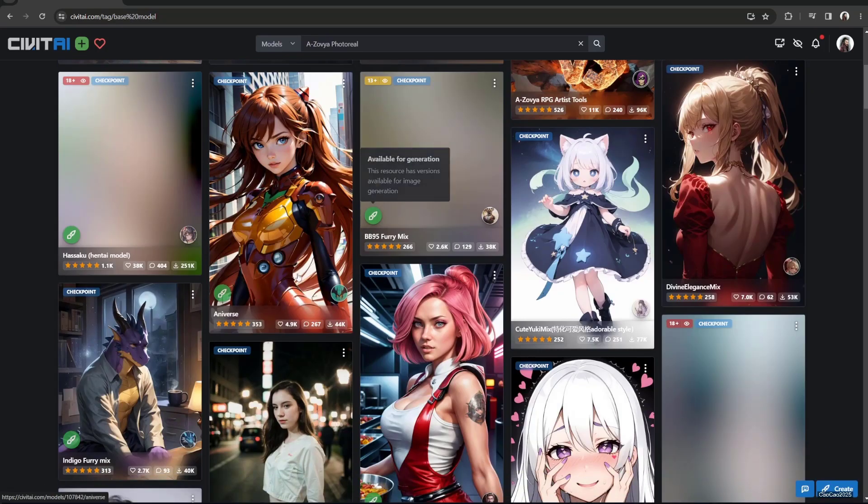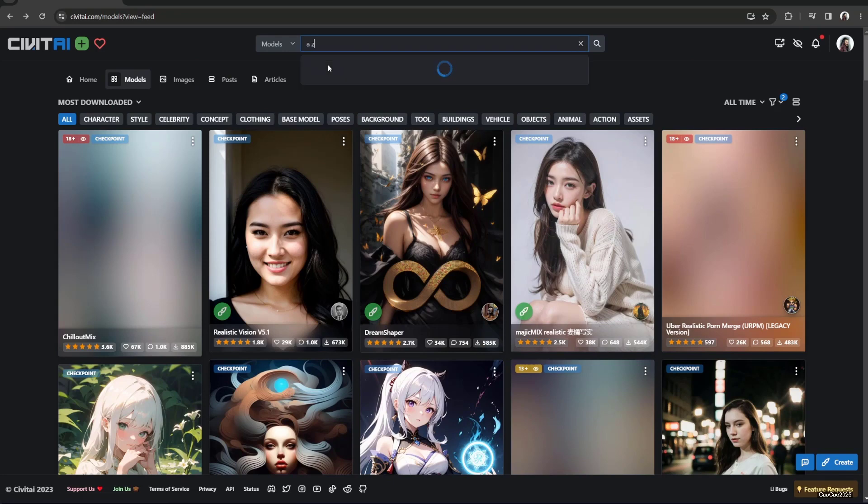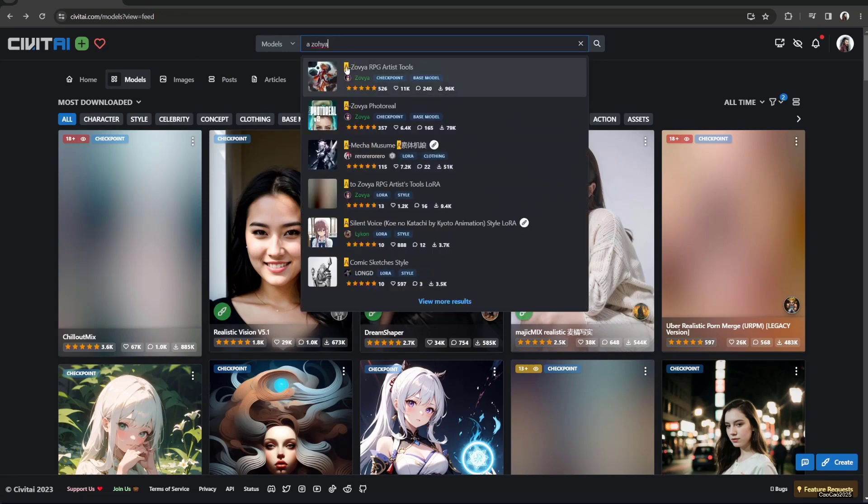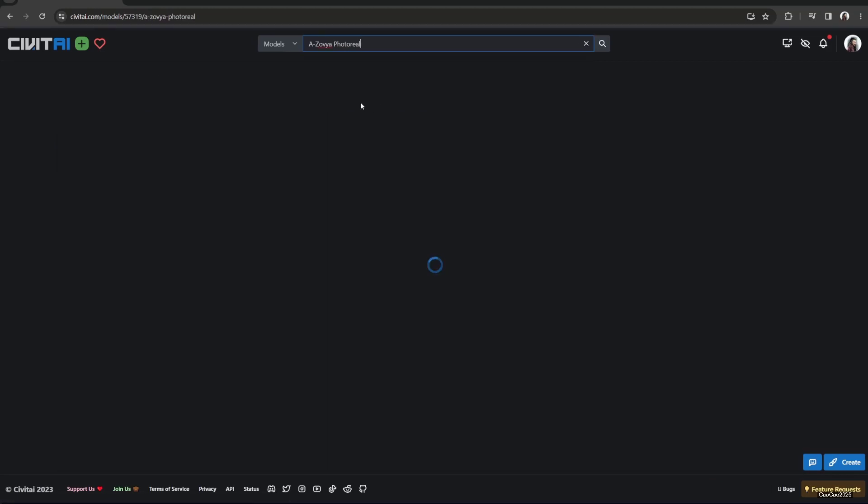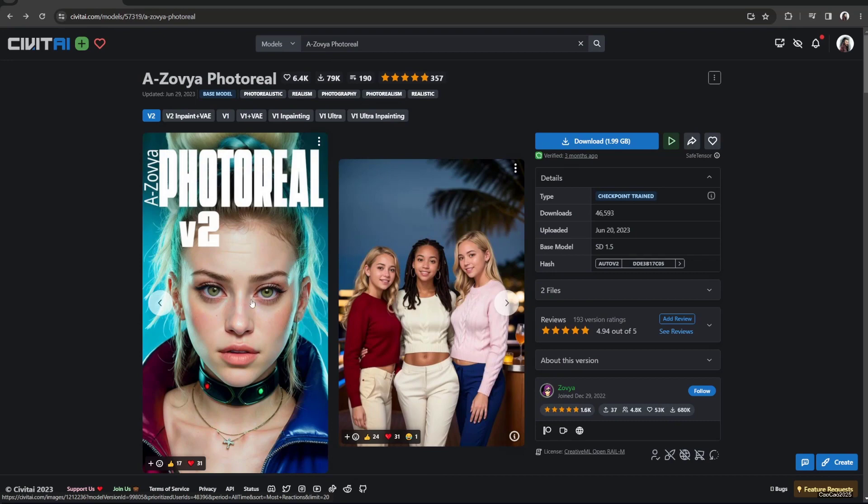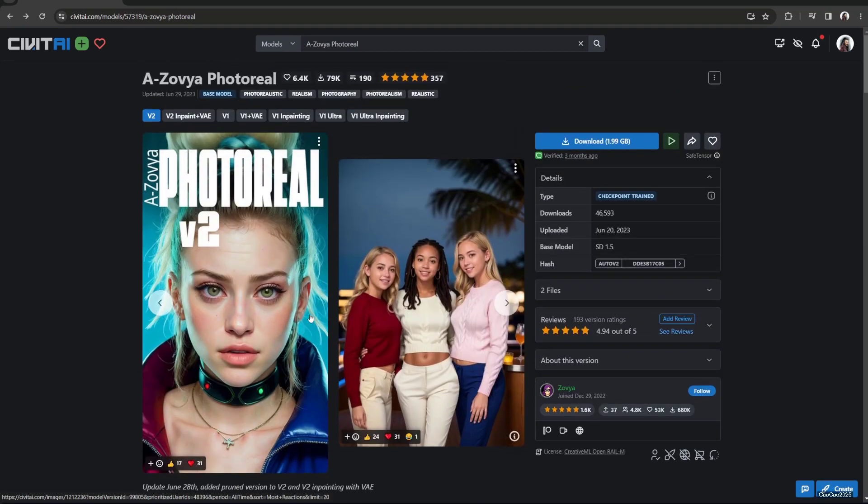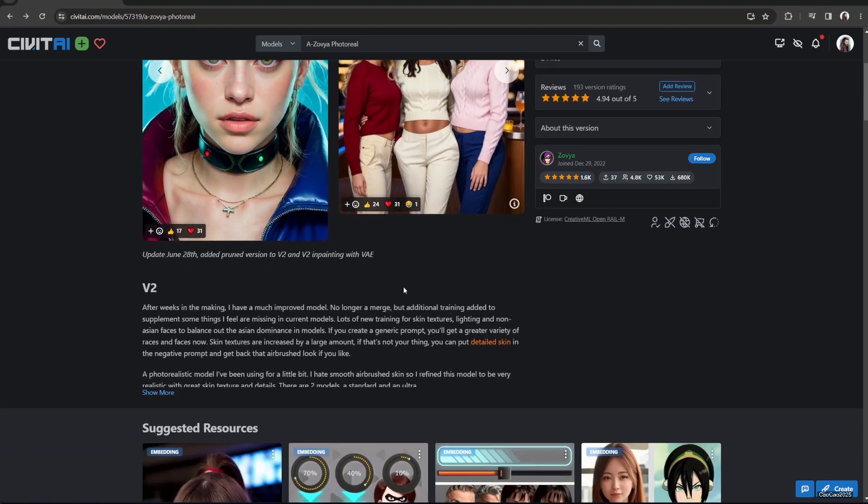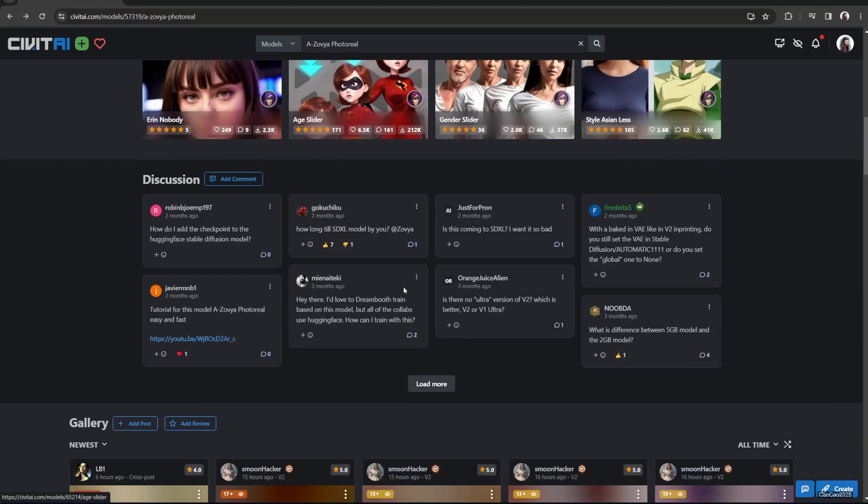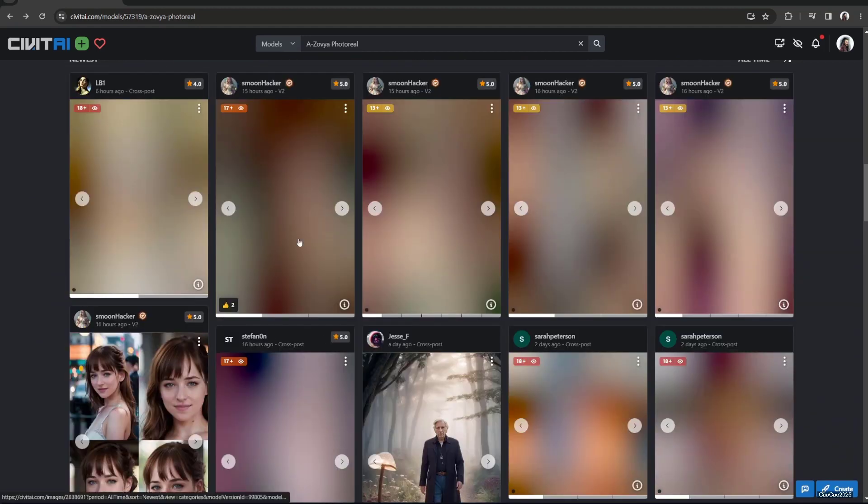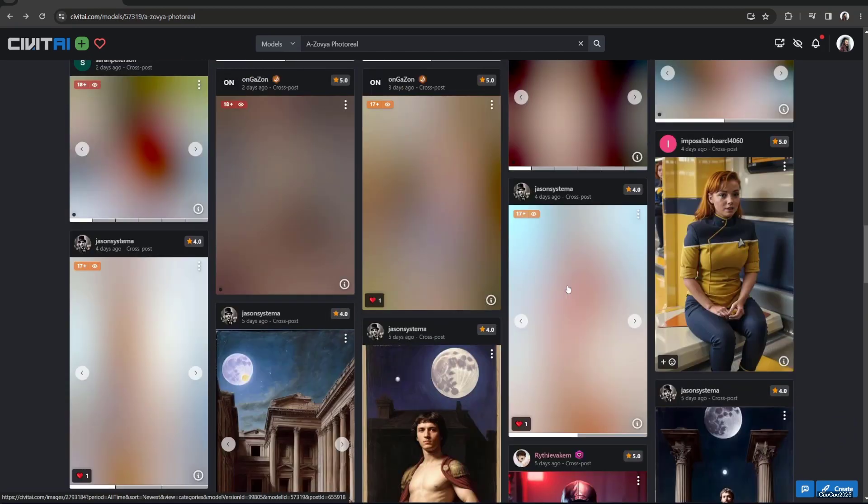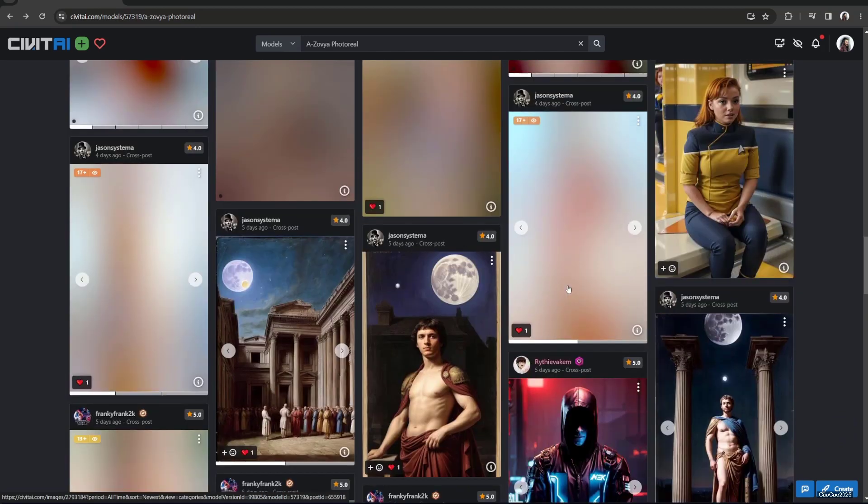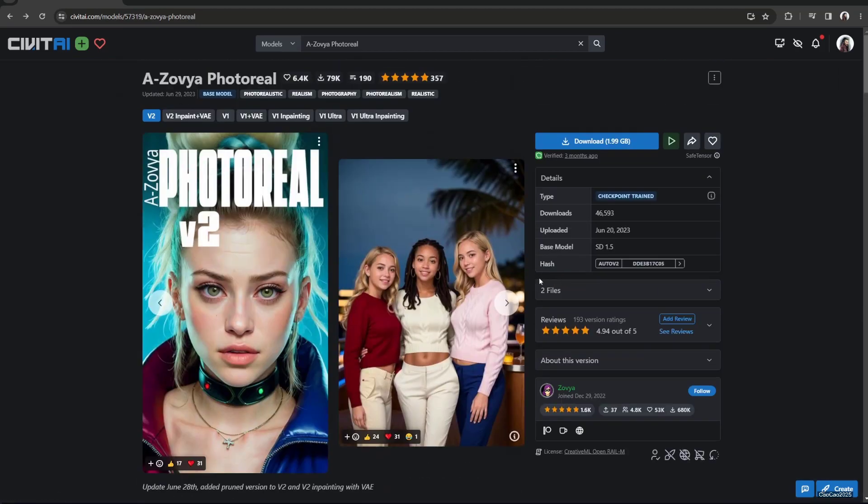For example, I use Azoria Photoreal. This is what I use currently. I have a bunch like Photon and other stuff, but for now I like this model. I've been trying a lot but I like this model and it could generate so many things. It could also generate adult content, so be careful with your prompt of course.